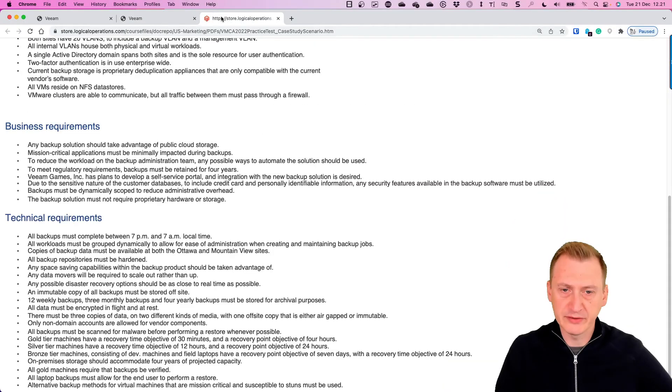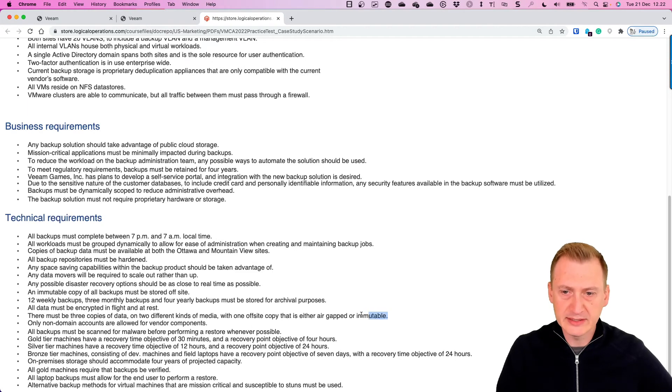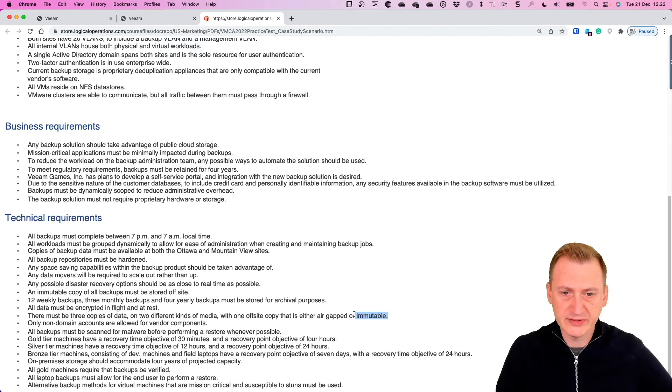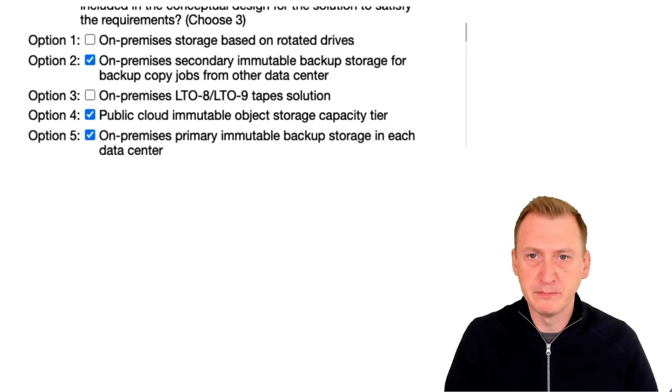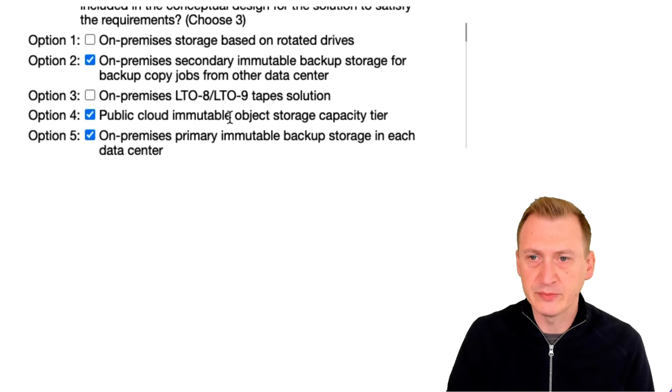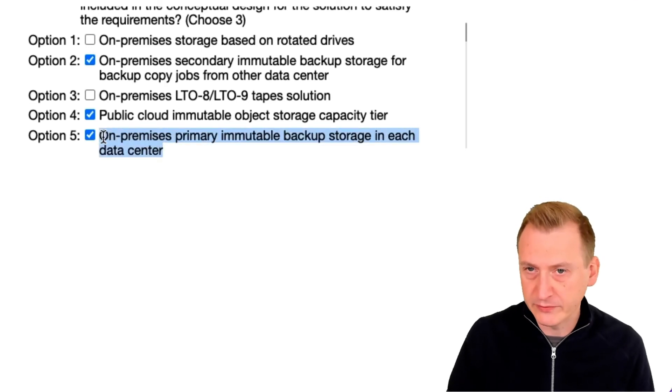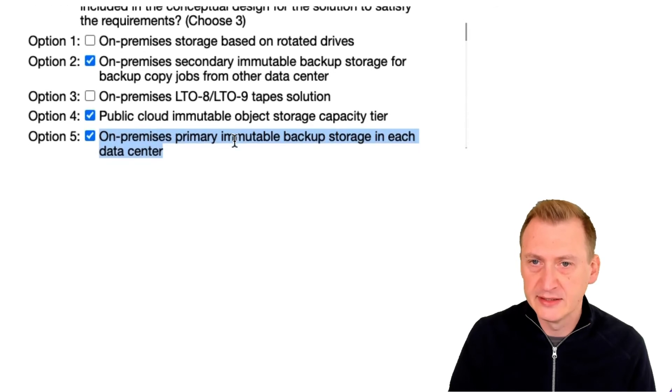Okay so let's go back and sort of revalidate here. So it did say that one off-site one had to be immutable, it doesn't technically say that both of those have to be immutable here, but I mean why why not, it would definitely satisfy the requirements to do that.